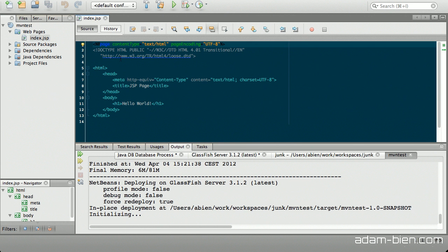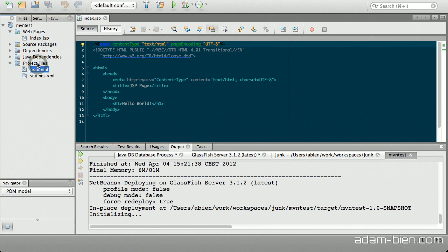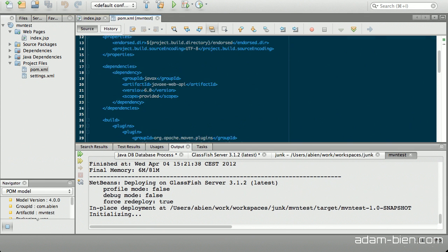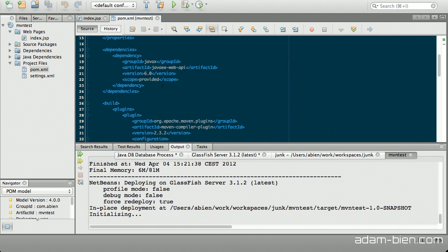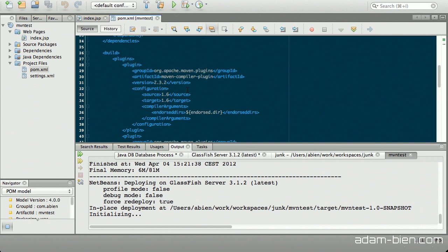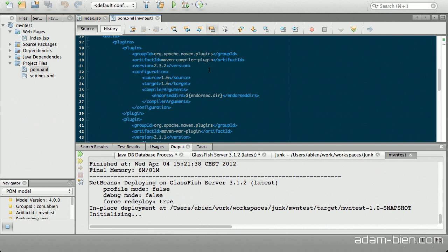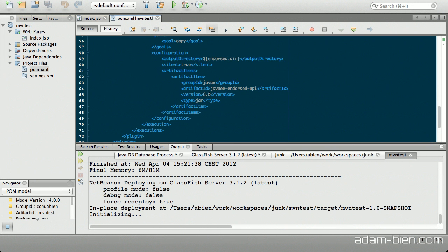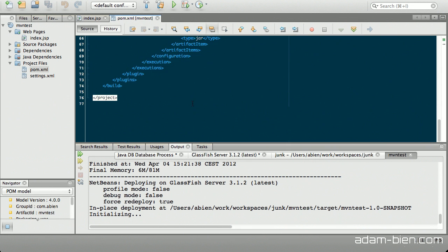The Maven project just consists of the head information with dependencies to Java EE web API. This is just the usual suspects. You have some compiler plugin settings.